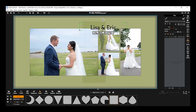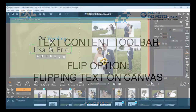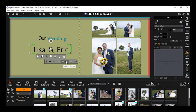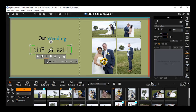Flip text on canvas: By clicking the flip icon, you will have the options to flip the selected text horizontally and vertically. You can also flip the text in a fixed degree, such as 180 degrees, 90 degrees clockwise, or 90 degrees counterclockwise. Once you apply any flip option, the flip icon will be highlighted.